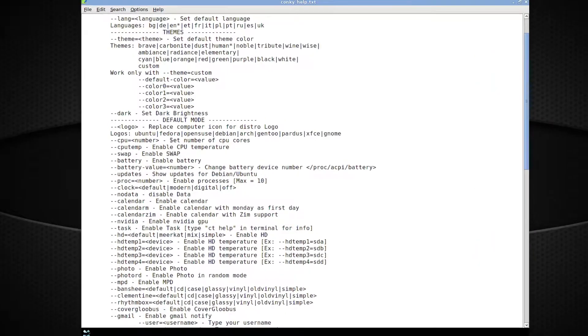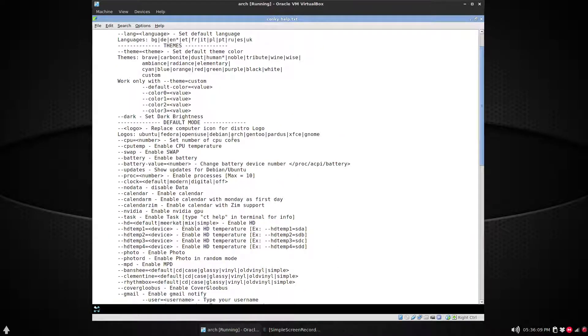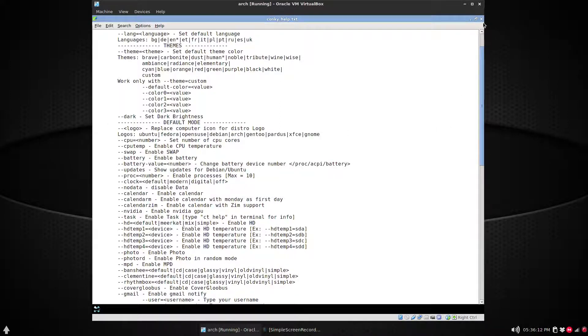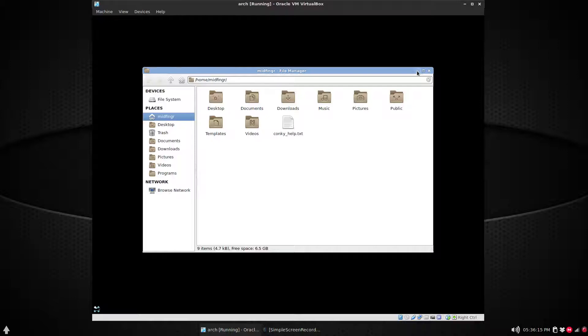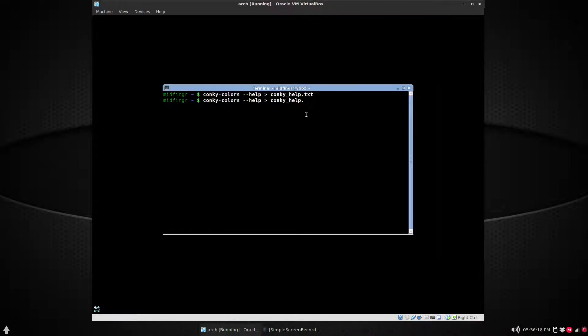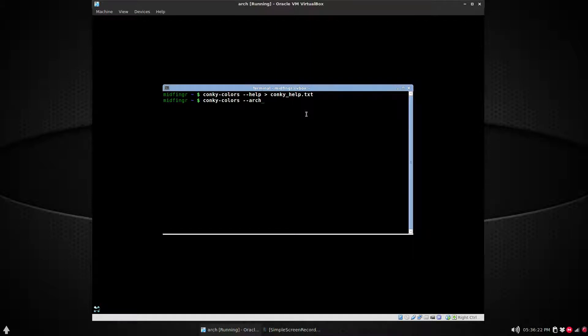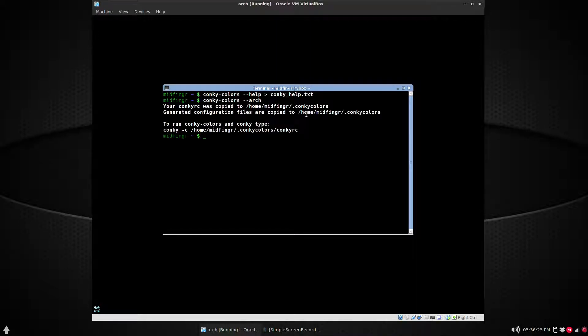The supported logos are Ubuntu, Fedora, and so on. You see Arch is in here. So basically what you do is 'conky-colors' two dashes 'arch' if you want Arch Linux, and then press enter.